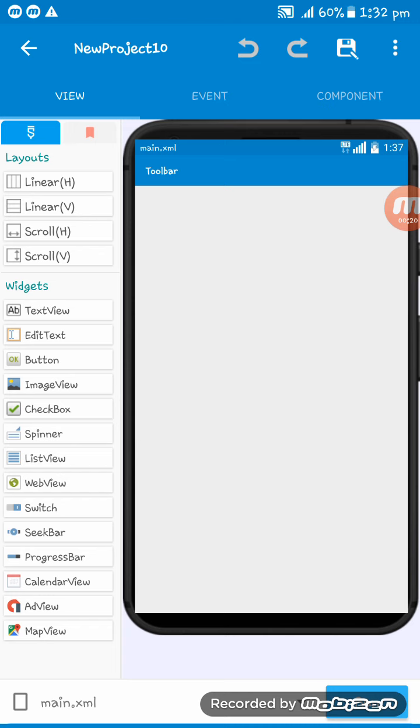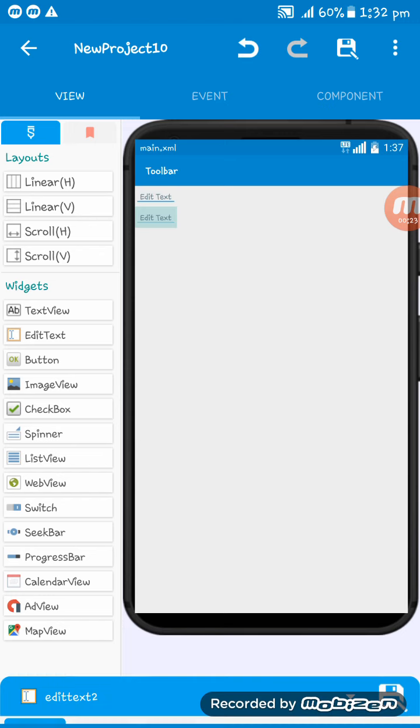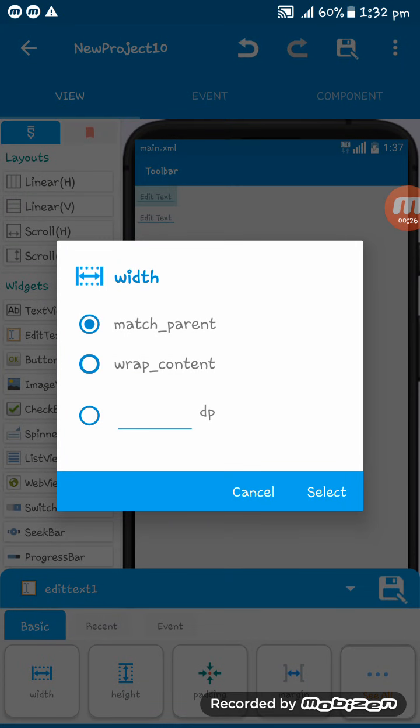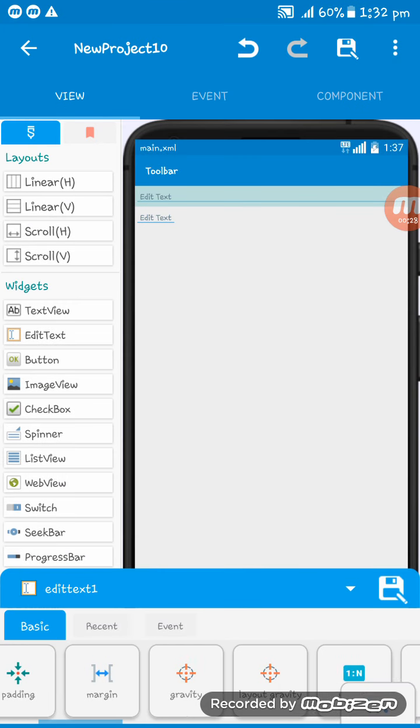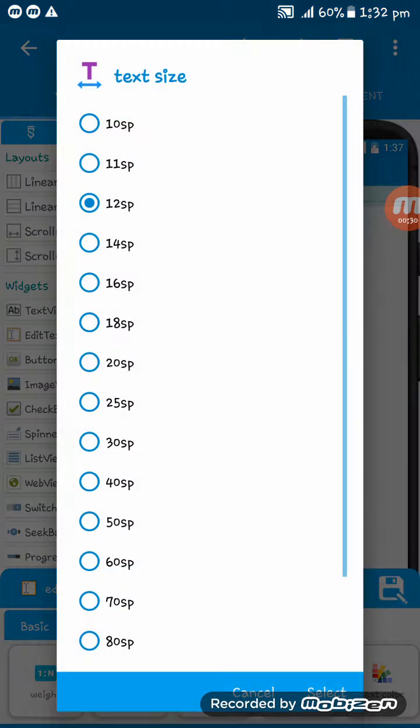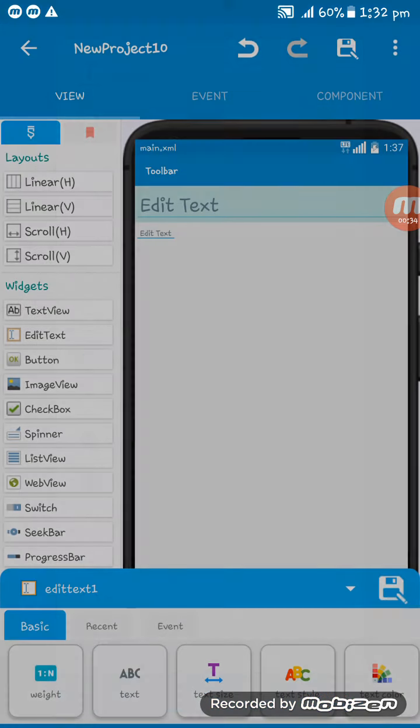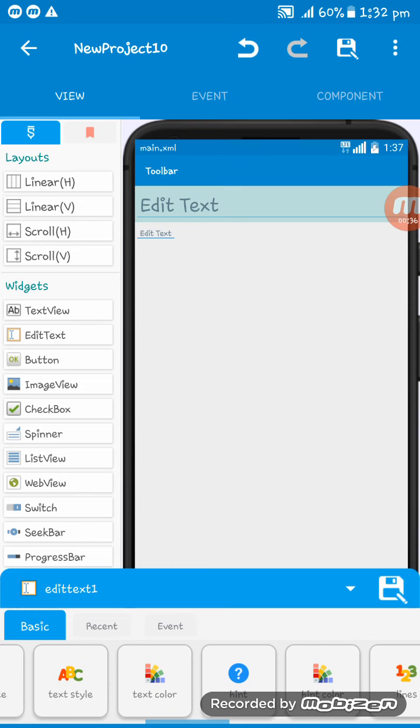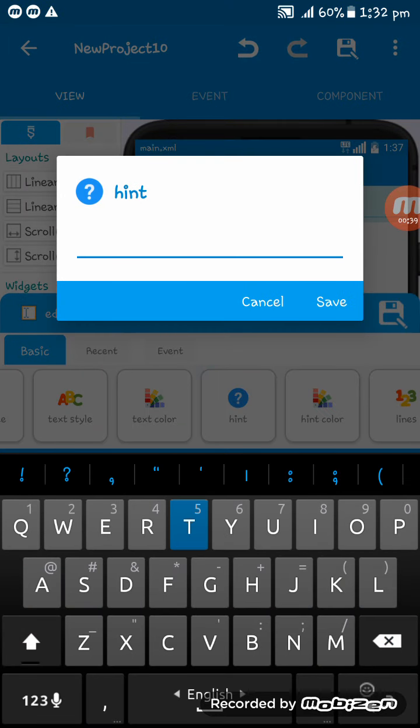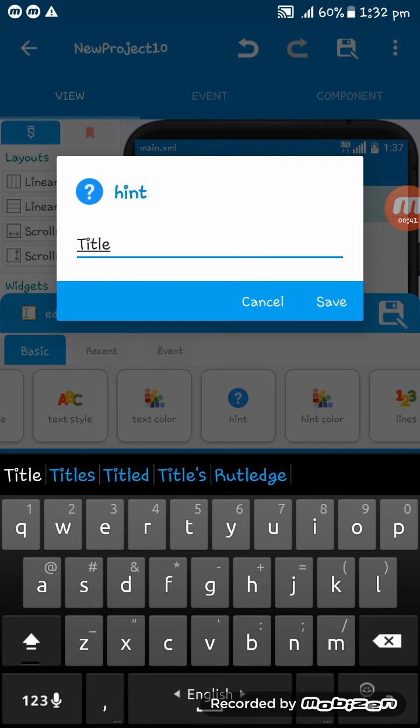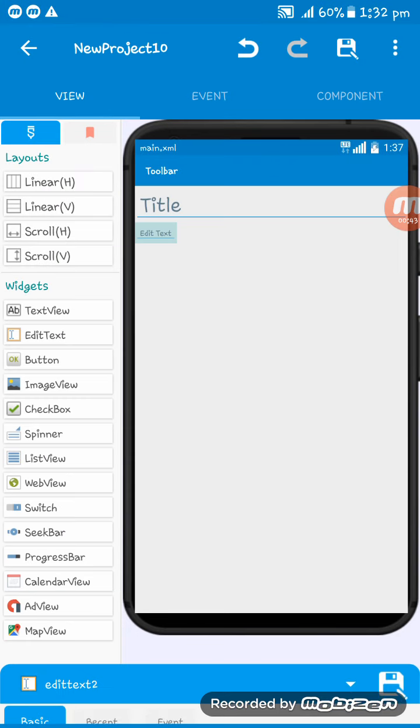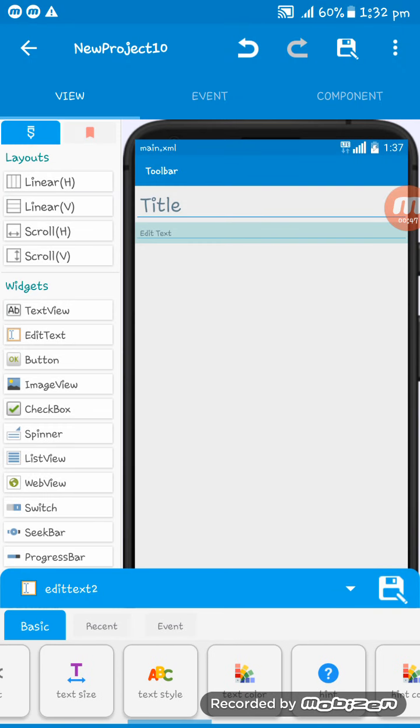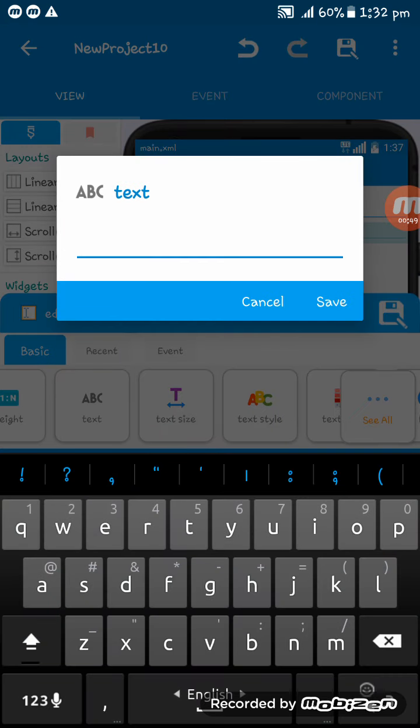So at first I am adding an EditText here. The width must be match parent and the text size I am giving 30 SP. Here I am setting the hint title. This will be the title of the text.